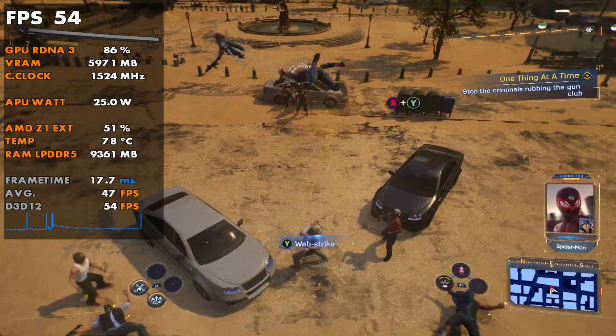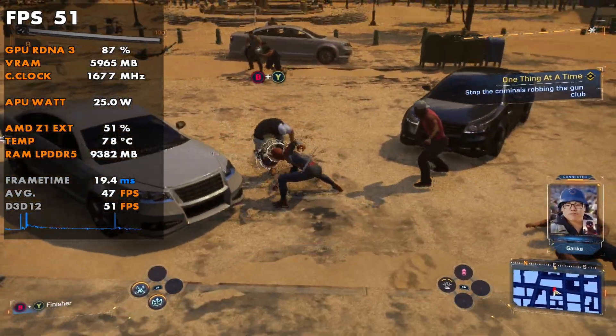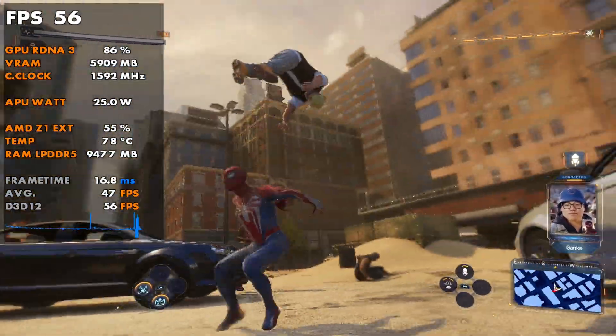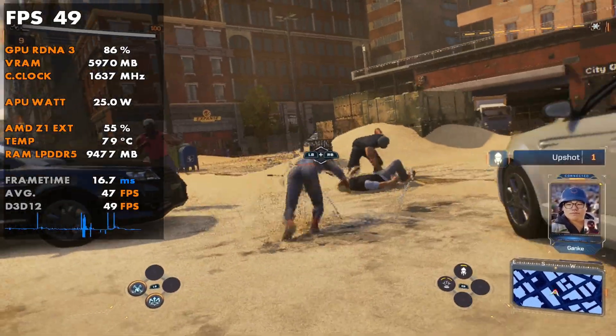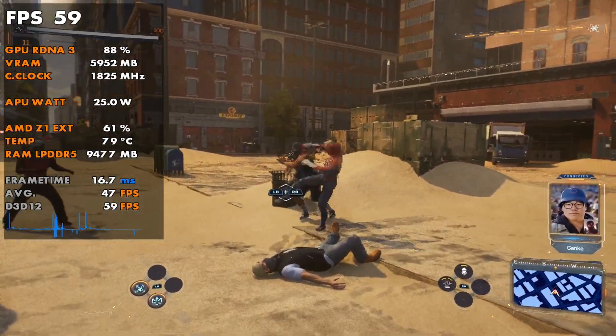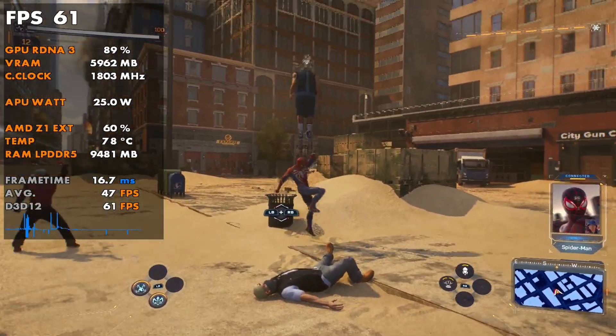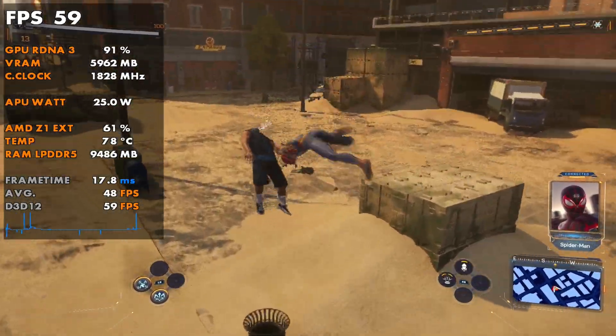I have a comparison video coming up showcasing what it looks like with and without the update. So you guys stick around for that if you were interested.